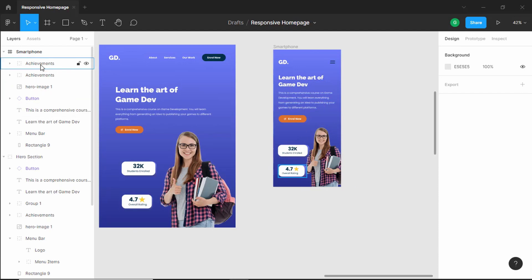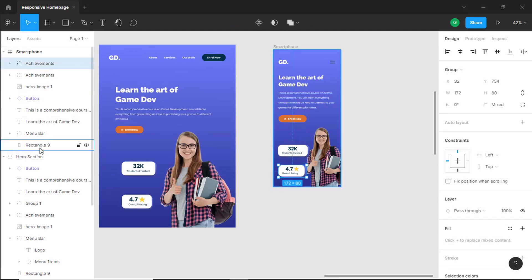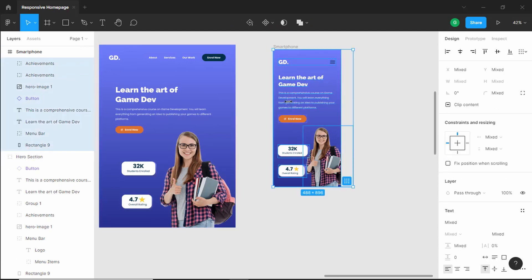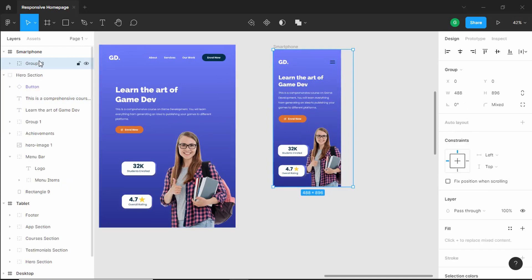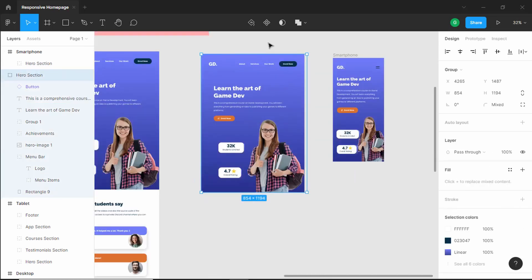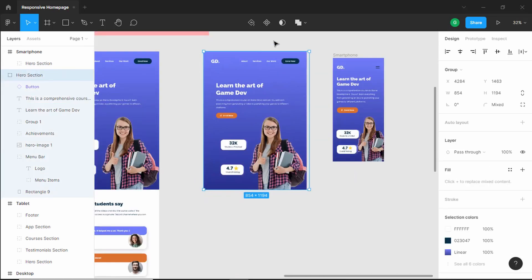Let's select all the elements inside the smartphone frame and group them with Ctrl+G. We'll name this group 'hero section.' Now we can delete the temporary hero section we had copied outside the frame.